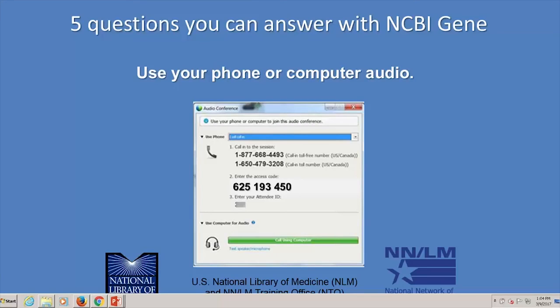Today our presenters are Peter Cooper and Bonnie Madak, who are both teaching faculty at the National Center for Biotechnology Information, or the NCBI. Bonnie Madak earned a PhD in medical genetics from Indiana University and a master's in library science from the University of Illinois. She has been at NCBI for more than 15 years and she's going to start off our webinar.